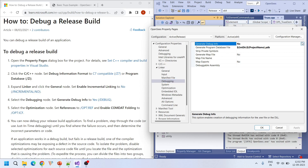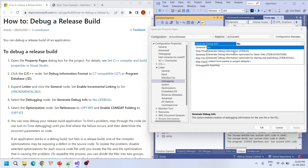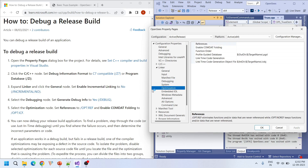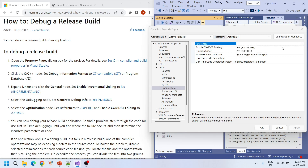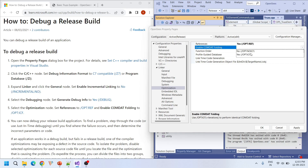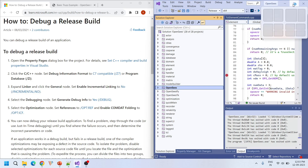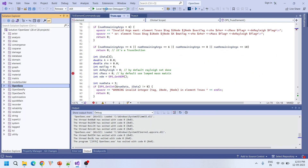Set 'Generate Debug Info' to Yes or /DEBUG. Finally, in the Optimization node, set 'References' to OPT:REF and 'Enable COMDAT Folding' to OPT:ICF. After applying these settings, let's debug the file again.